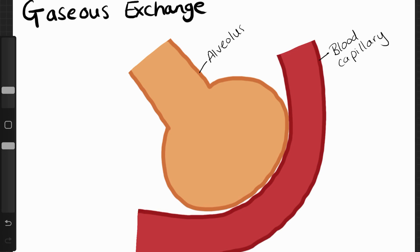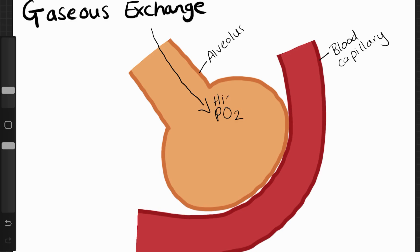When we breathe air into our lungs — when we inhale — the air travels through our lungs and eventually ends up in the alveoli. In that air, there's about 20% oxygen, and this causes there to be a high partial pressure of oxygen inside the alveoli.